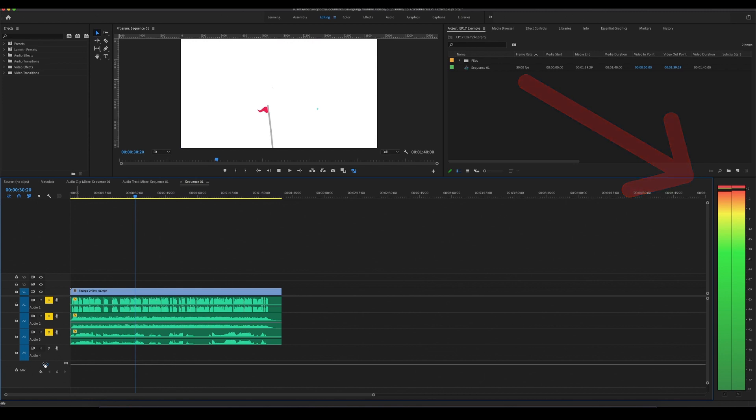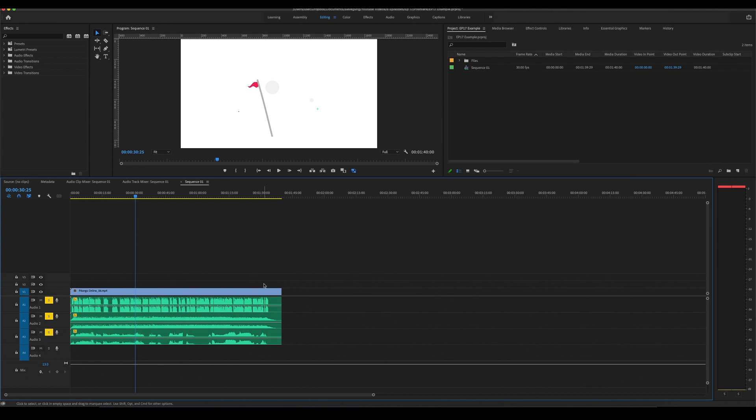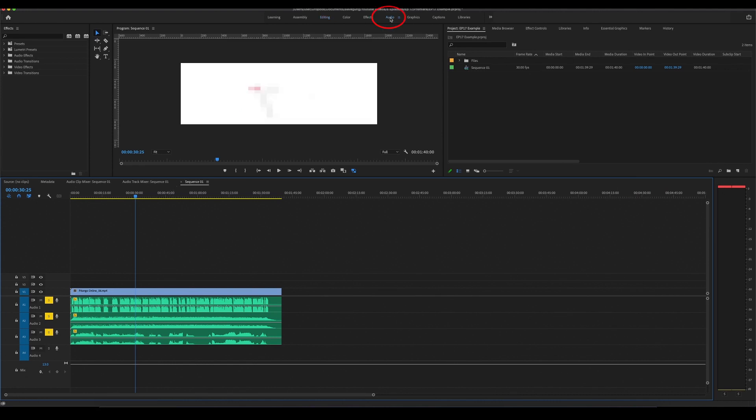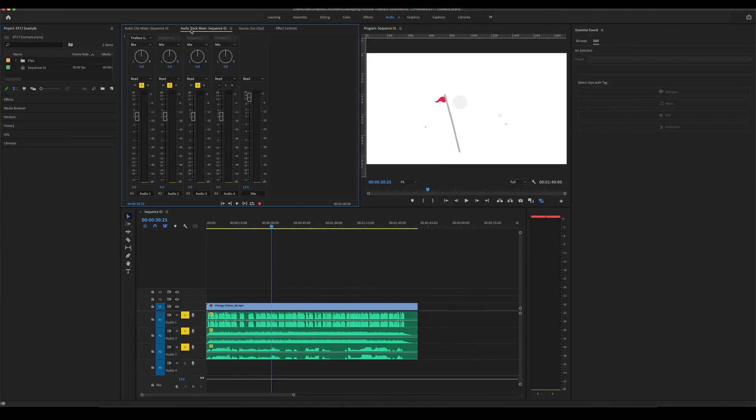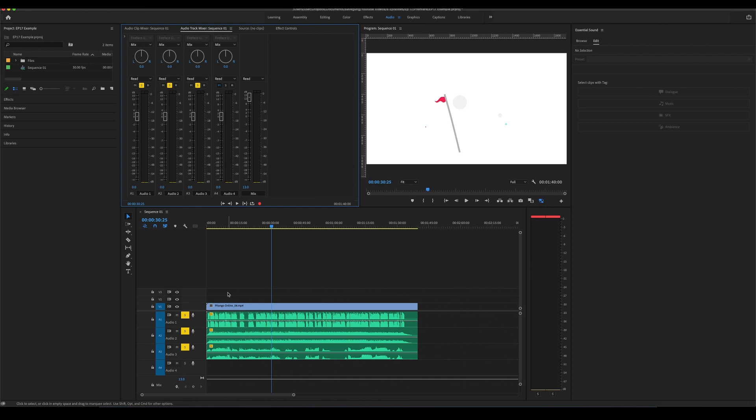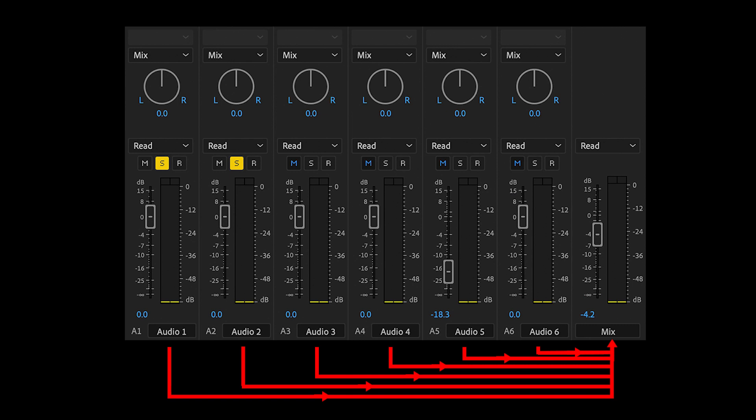So let's go to the audio tab. Make sure you're on audio track mixer. Every audio track on the sequence is also represented in the mixer. And we want to focus on the mix track, which is an auxiliary channel where all the tracks are routed. Now, it's important to understand the signal flow.